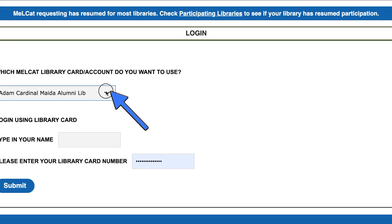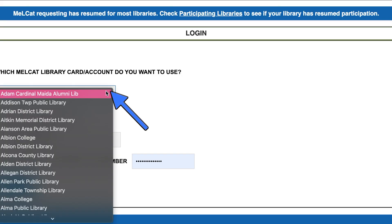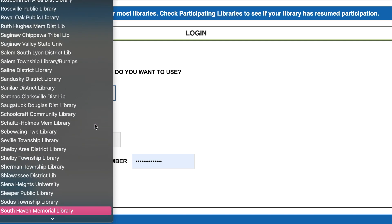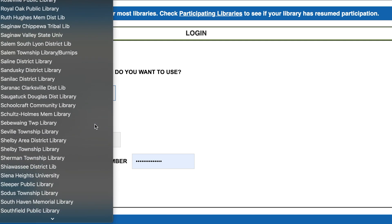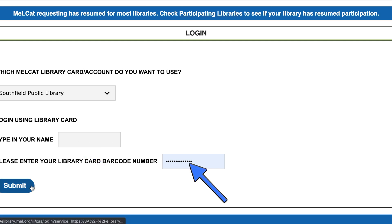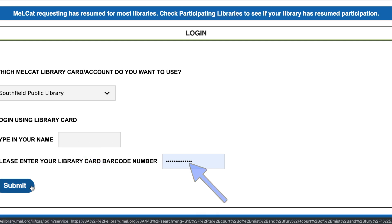Choose Southfield Public Library under which MELCAT library card/account do you want to use. Under Login Using Library Card, type your first and last name. Enter your library card number. Click Submit. Your request has been submitted.